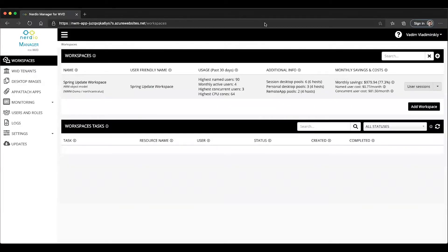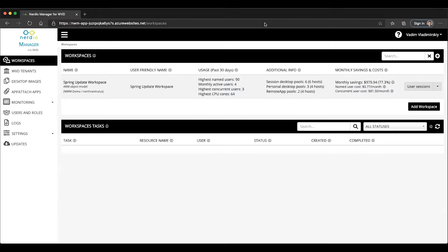Hello and welcome to Nerdio's WVD Demo of the Day video series. In this video, we are going to be continuing our discussion of App Attach application publishing to users and groups inside of a WVD environment.